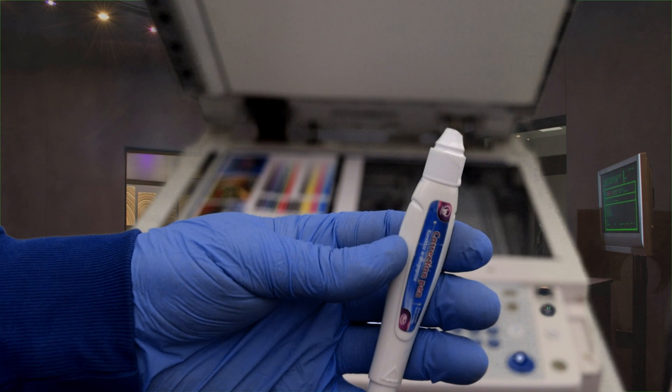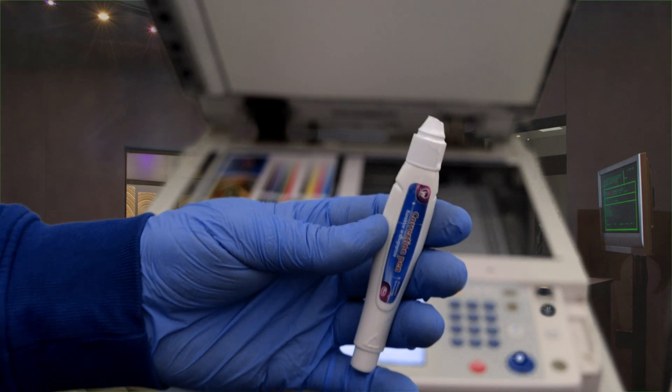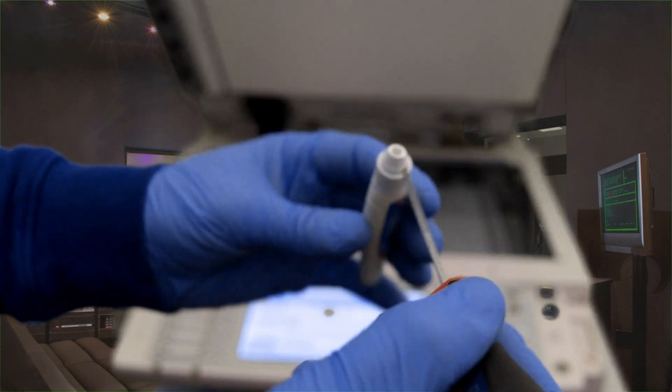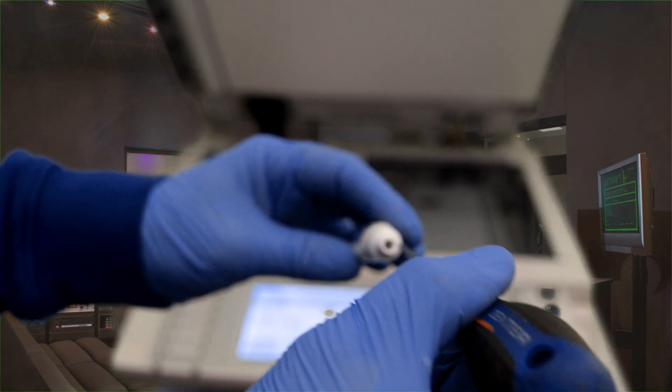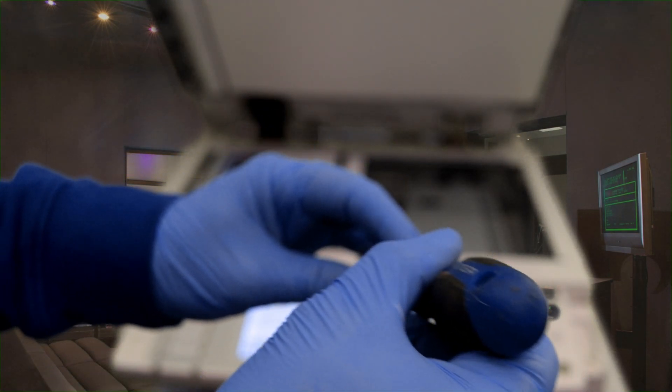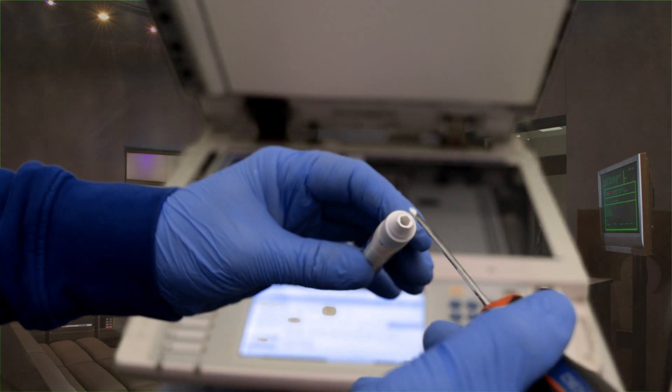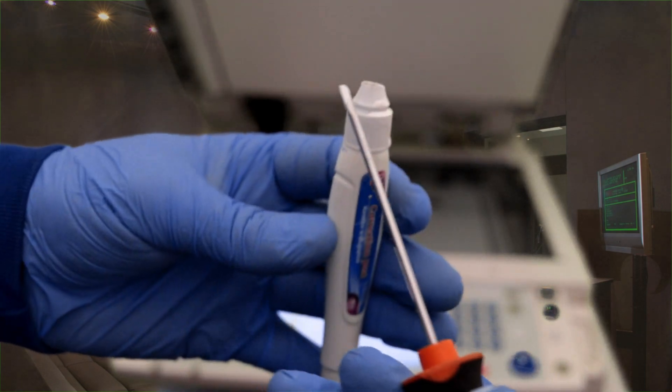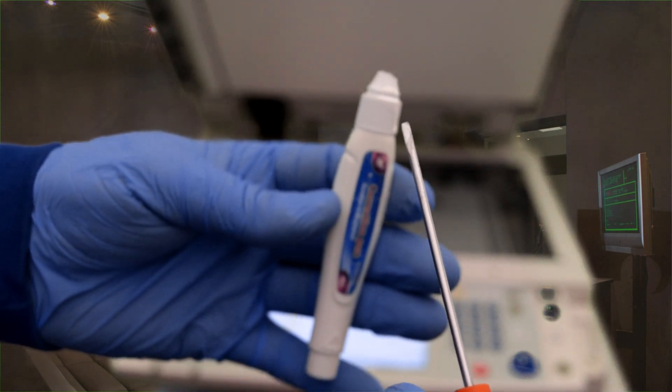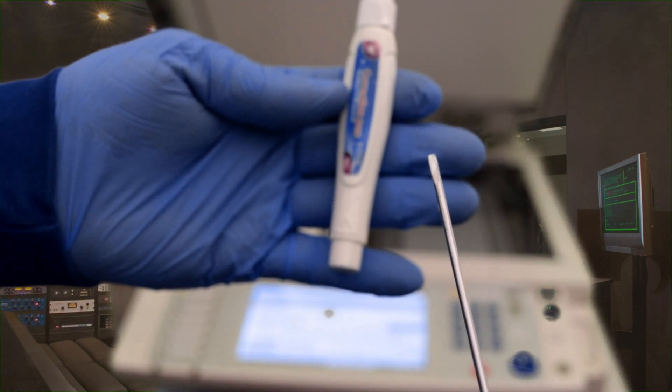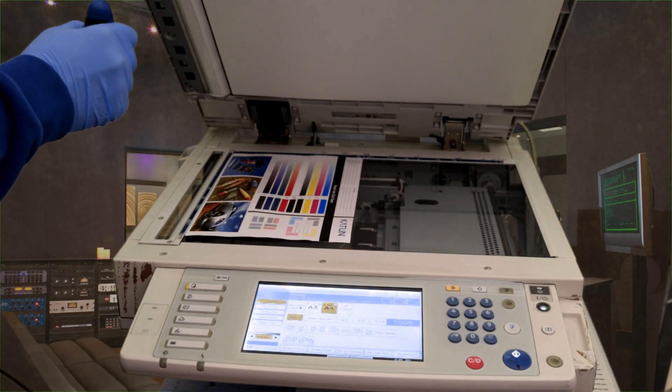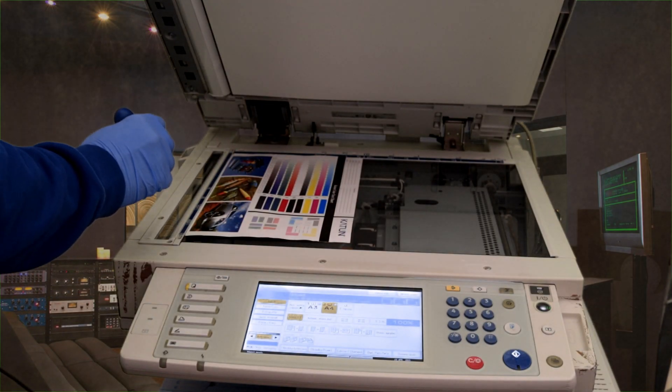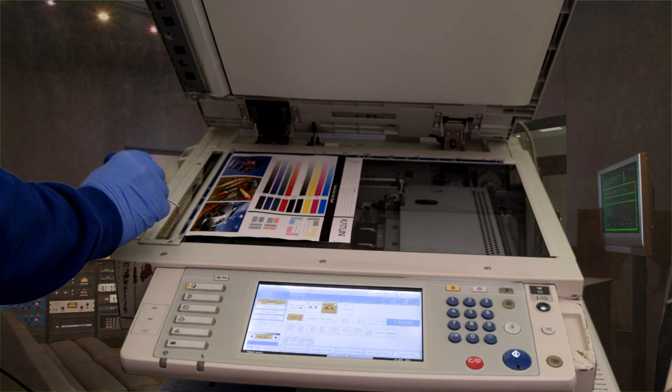In every office, staff uses a document proofreader, and this unfortunately may cause undesirable effects. A document corrected with the use of correction fluid is often copied, and this can lead to the small scanner glass being stained with white paint.